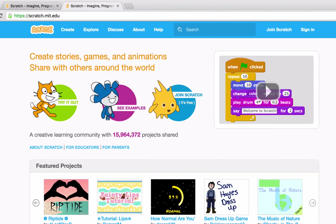Hey everyone, my name is Eric. I'm a member here on the Scratch team. I'm so excited to show you Scratch teacher accounts. These are accounts that allow you to more easily manage your class on Scratch through a number of new features, which we'll show you in this video.